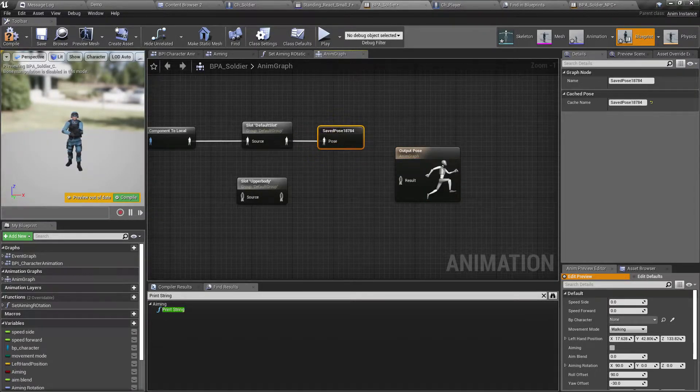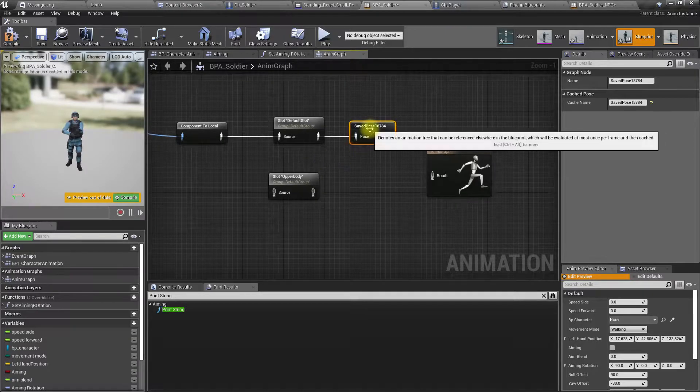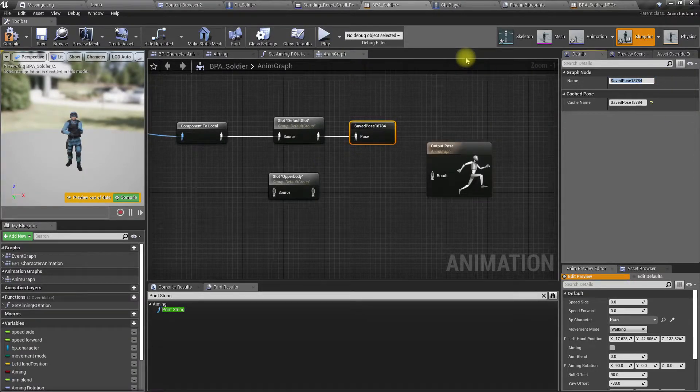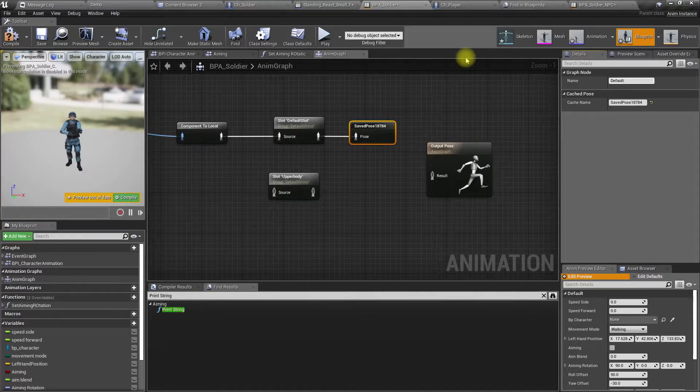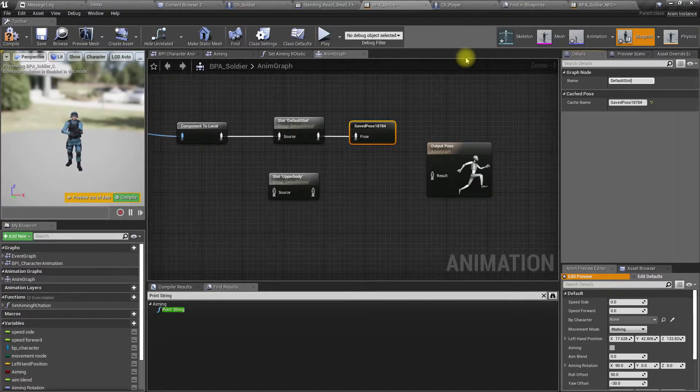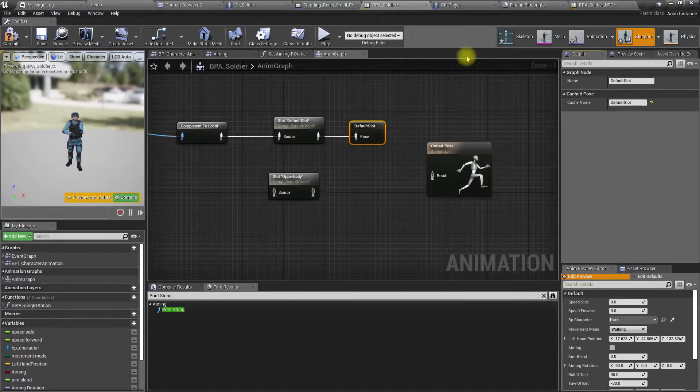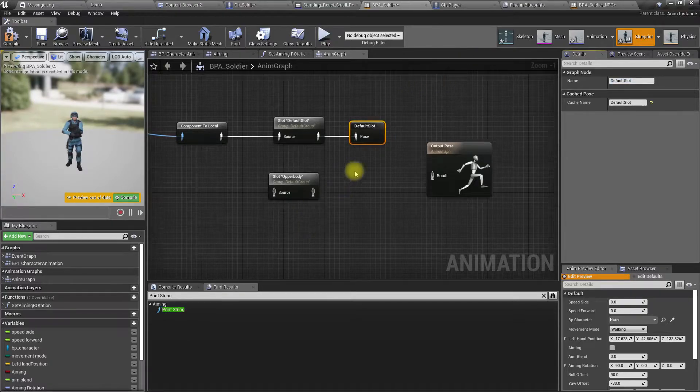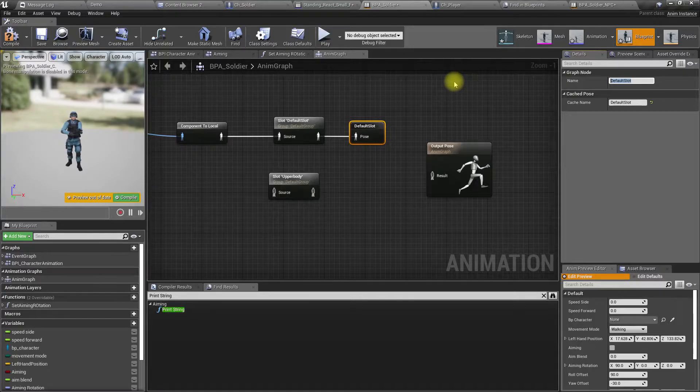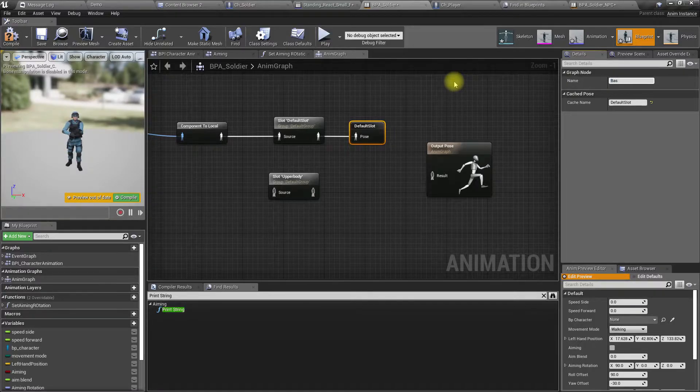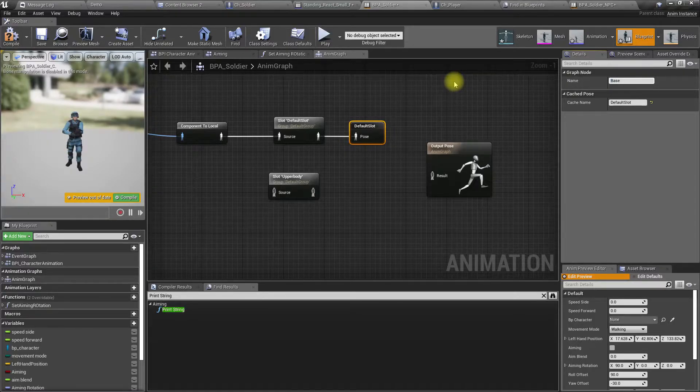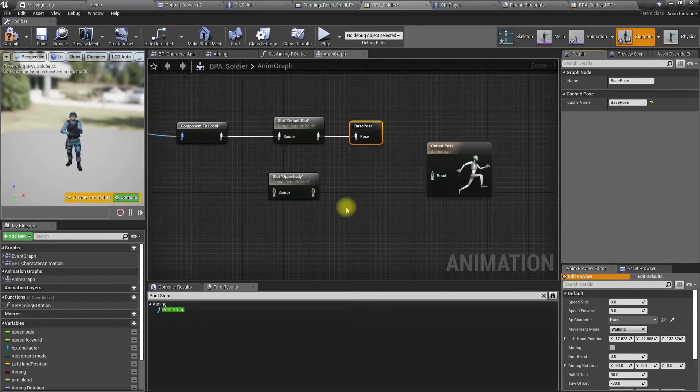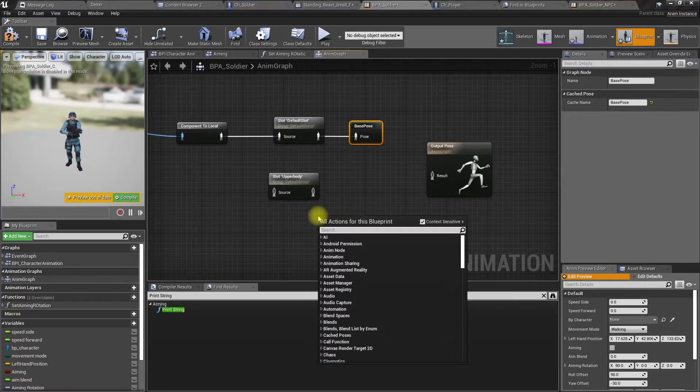I'll call it base pose - that's better. Then use cached pose base pose and use this one as the input here.